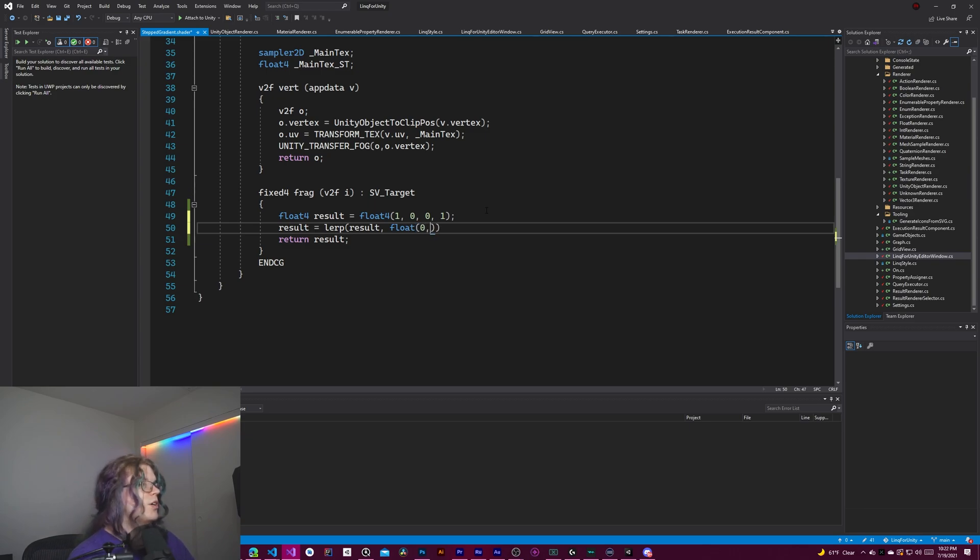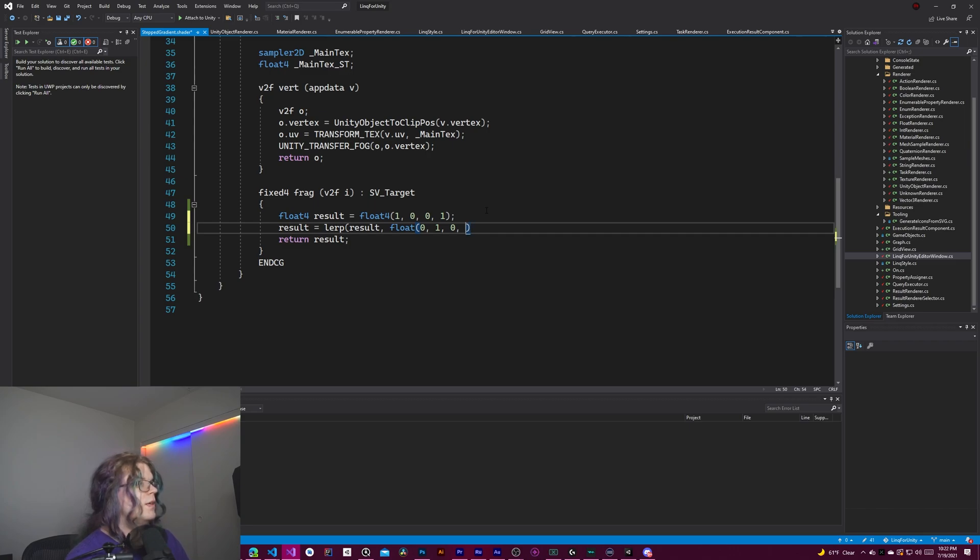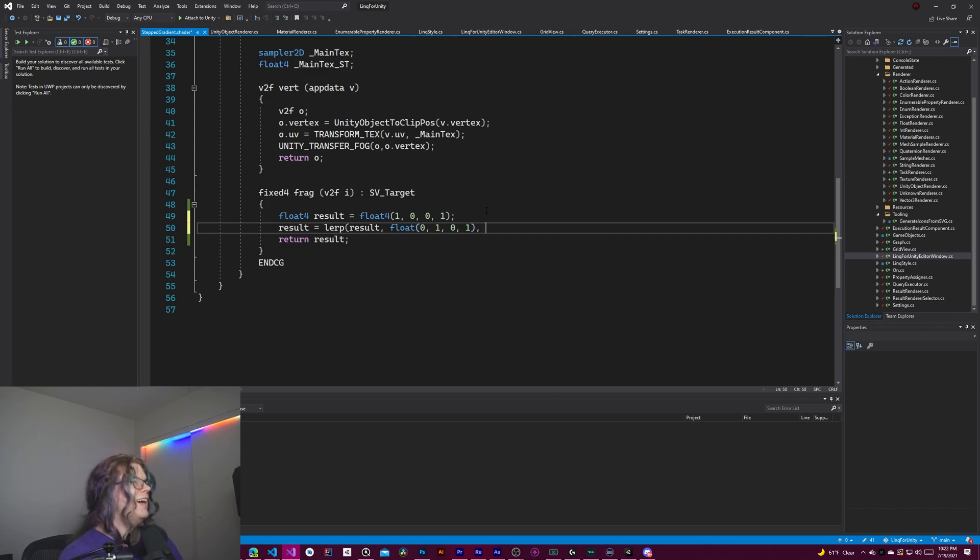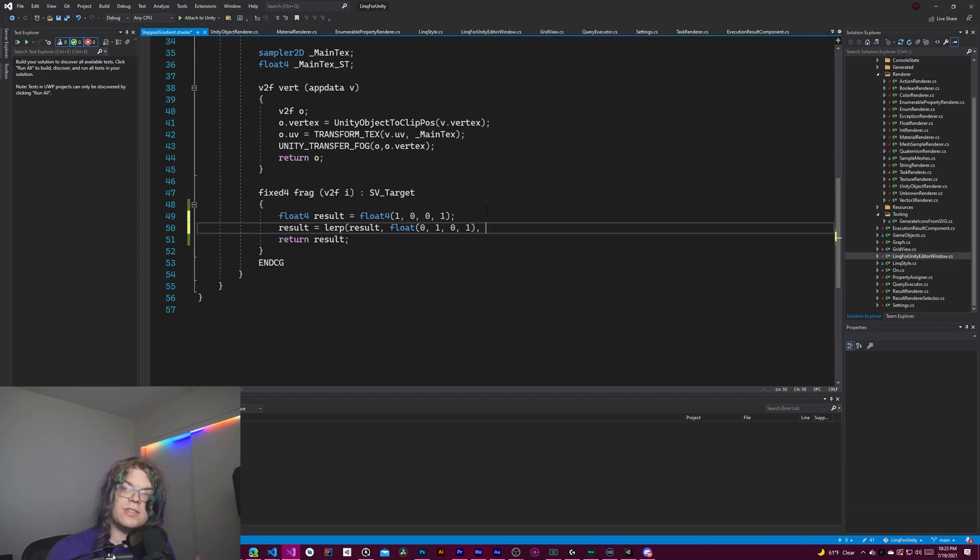So in this case, we're going to do green. We want it to be opaque. And then what we want to do is figure out how to select between one or the other.